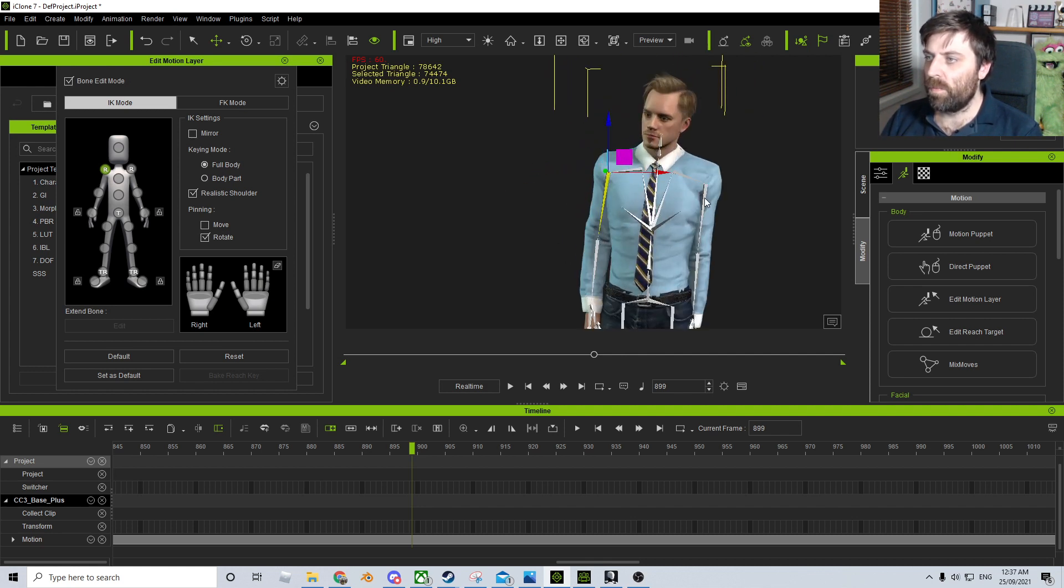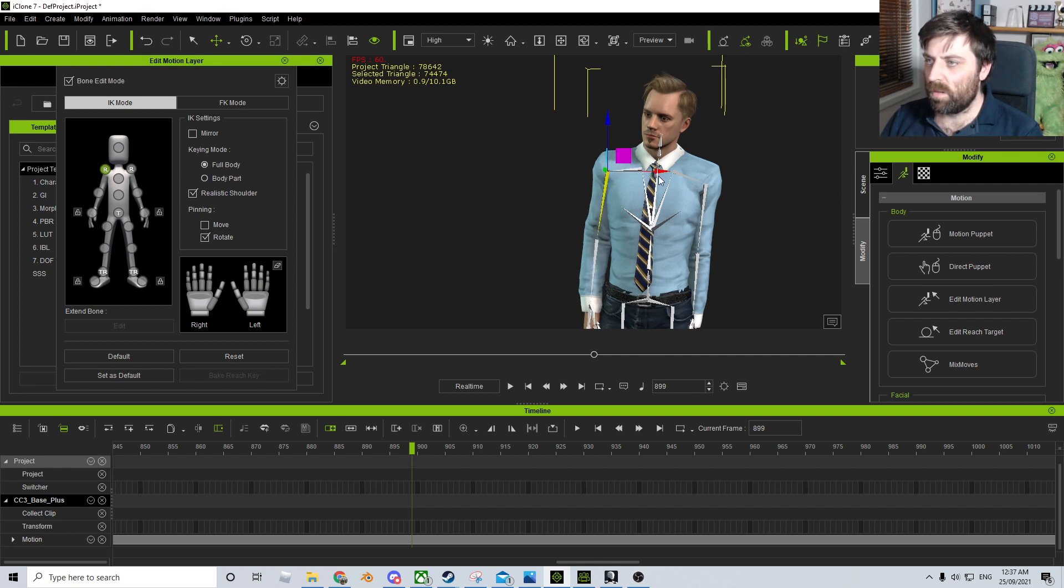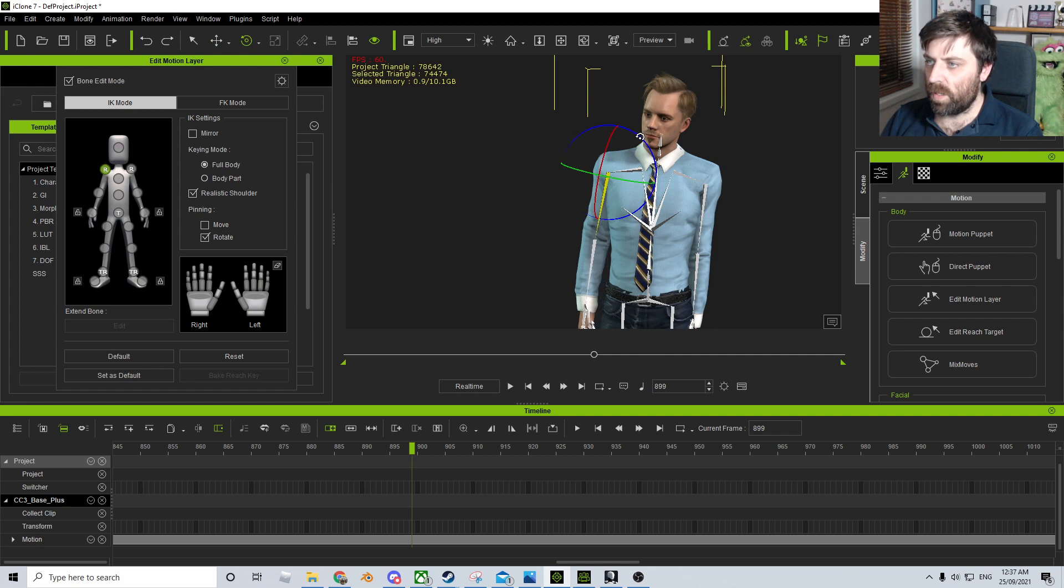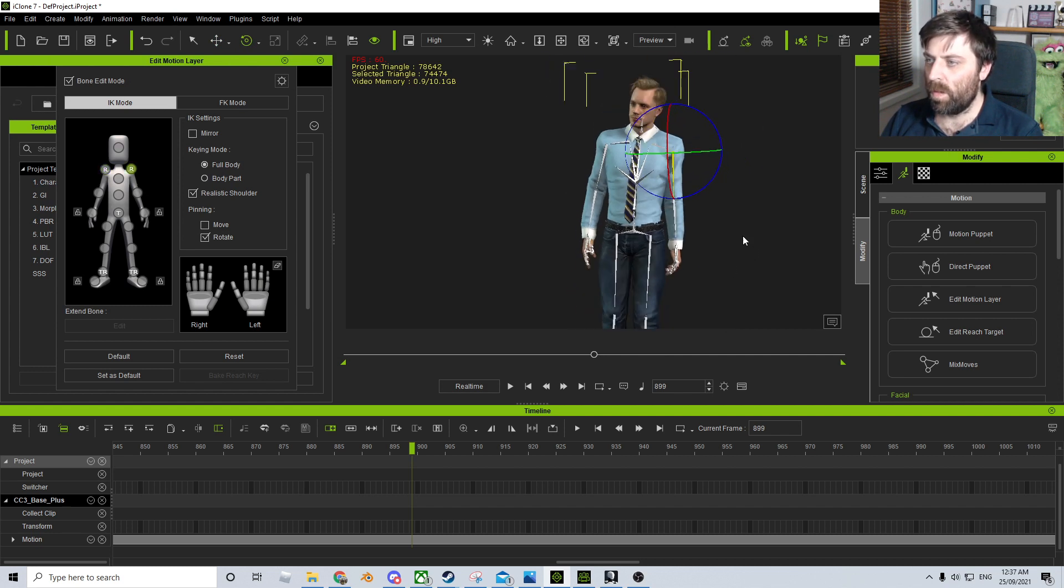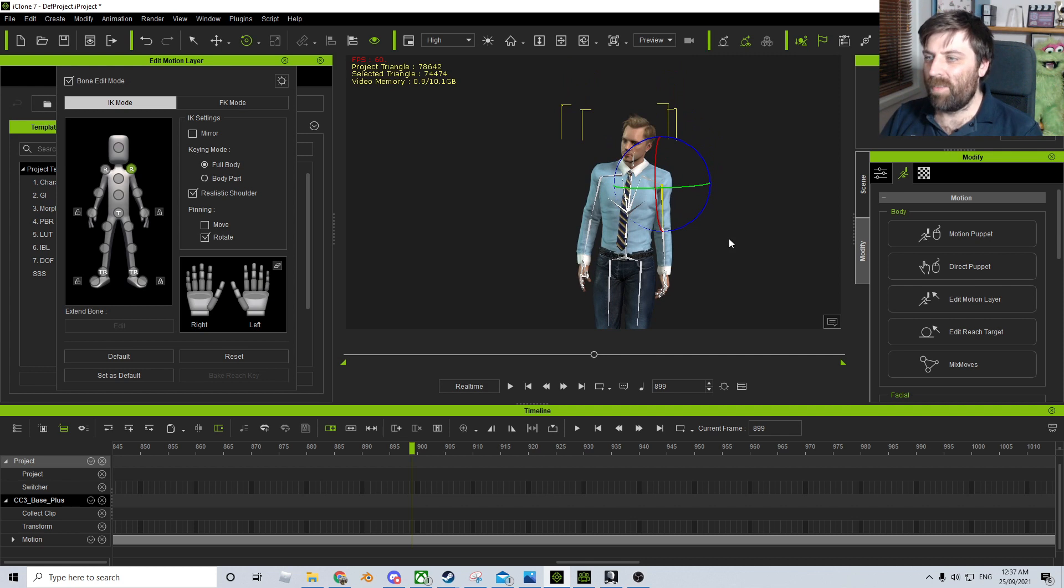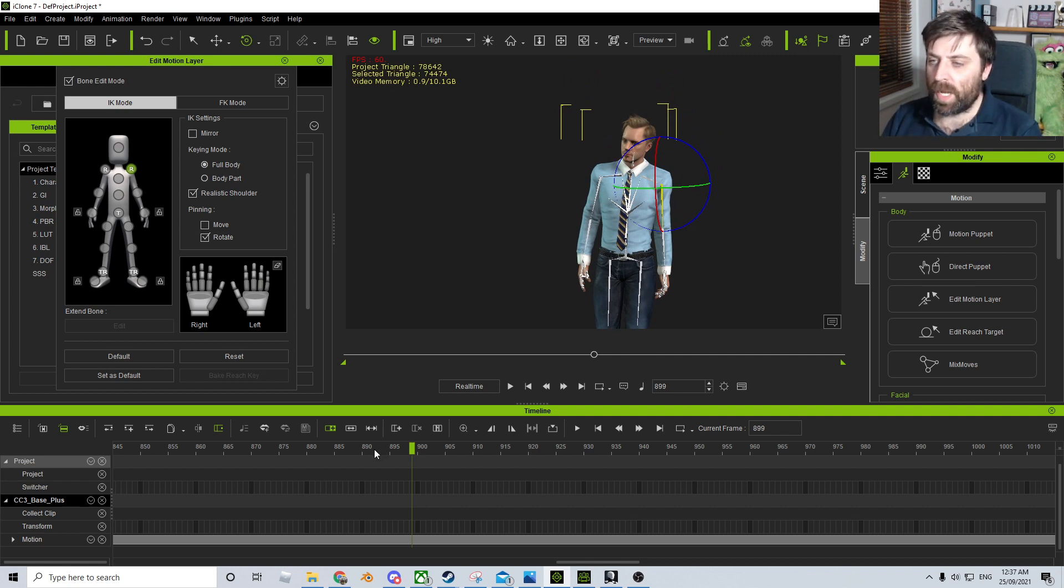There we go. The next thing we can do as well is I can even just give this maybe a little bit of rotation off there. And now it looks a little bit more natural.